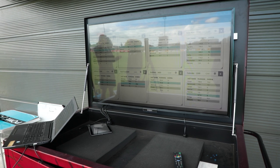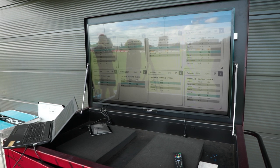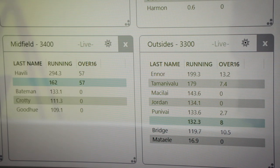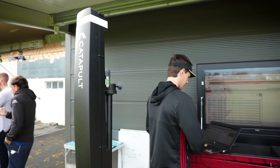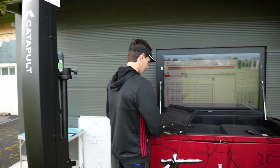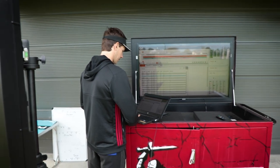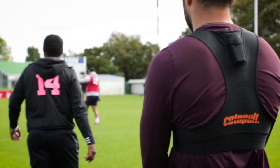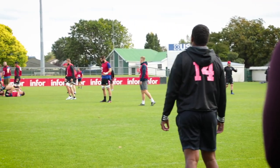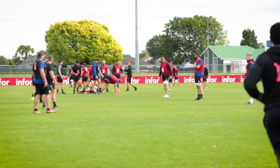If we didn't have the Catapult system it would definitely be a little bit harder. Generally what we find is when we plan a training session about 60% of the guys would be where we want them to be, then you'll always have the odd 20% on either side — some are overcooked, some are undercooked — and it's more of a subjective marker than objective. So if they're getting too close to the limit we're able to pull back, and if they're underdone by the end of the session we can always top them up afterwards.